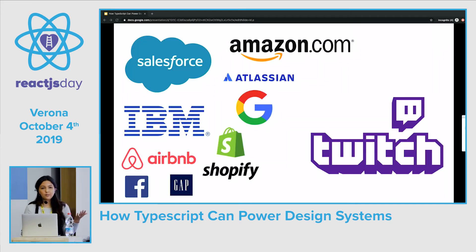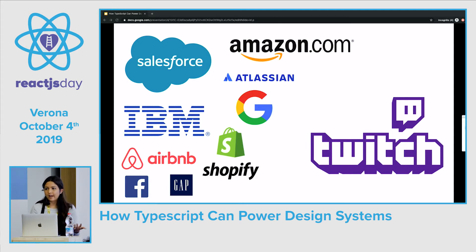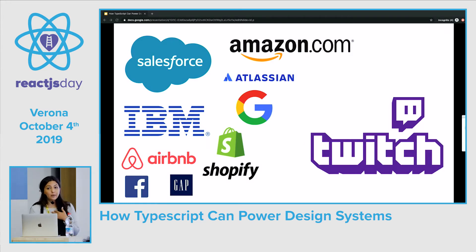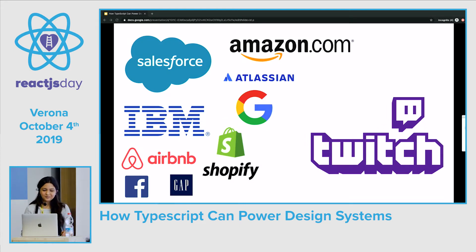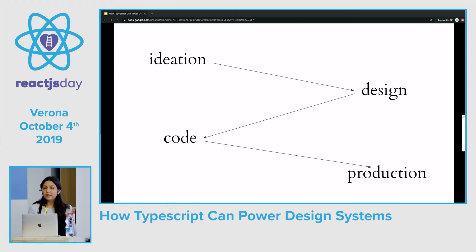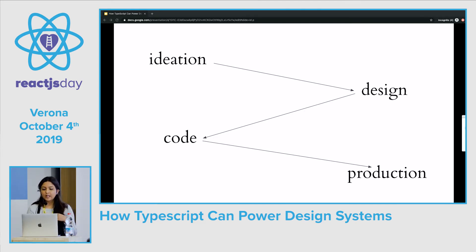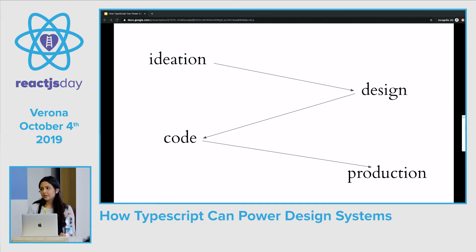A lot of companies, big and small, like Amazon, Facebook, Google, and Shopify, have design systems, and they're growing more and more in popularity. It turns out where I work, which is Twitch — a live video streaming company that's mostly focused on gaming but trying to expand — does have one too. A lot of what we maintain and what I tend to focus on is component development. Think of a component as small as a button or as large as a modal.